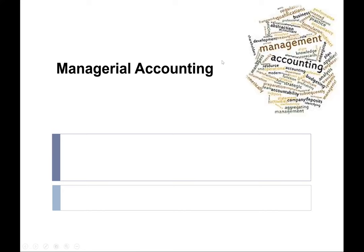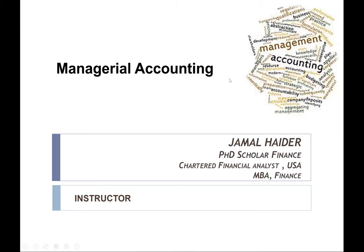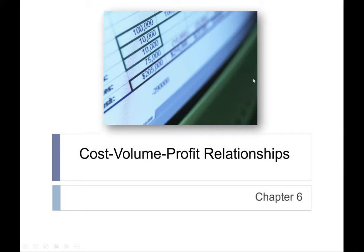Hello class and welcome to our 7th lecture series on Managerial Accounting. I'm your instructor Jamal Haider. We were discussing Chapter 6, which is cost-volume-profit relationship. We talked about what happens if we increase our variable cost, what happens to the profit, what if we increase our sales price, what if we increase our fixed cost — and we saw that the impact of fixed cost is huge.